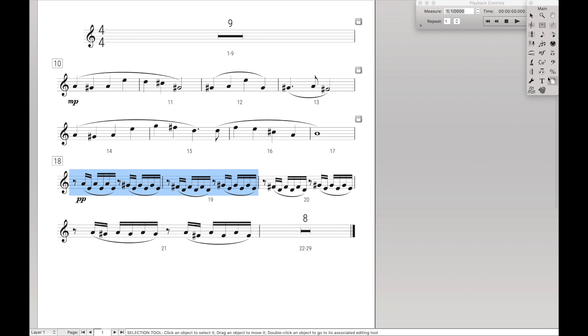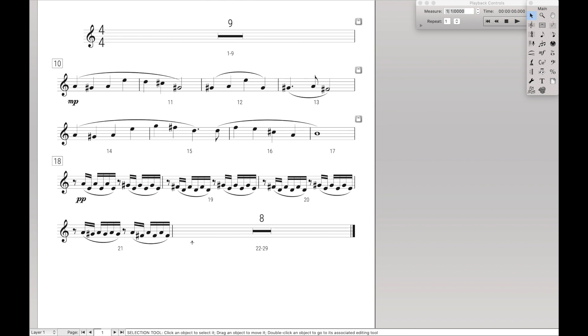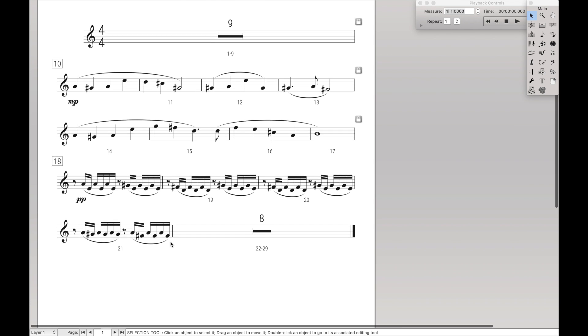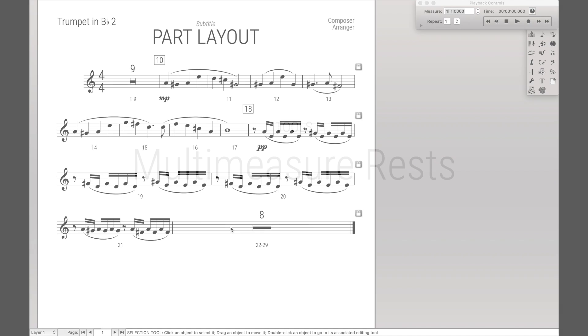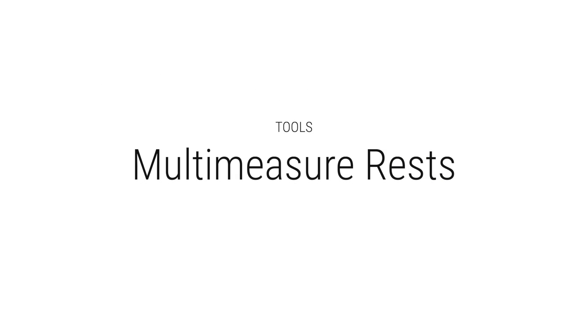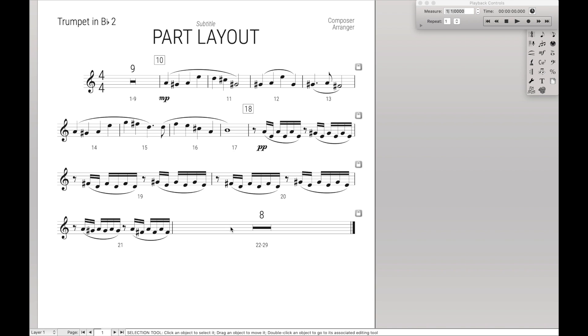And instead, we're just going to use the measure tool to expand the multi-measure rests and make it more even between the top and the bottom. So this is what my part layout for this part would be. So now that you can see how fast it can really be to create a good part layout, I'm going to walk you through some of the tools that I'm using.